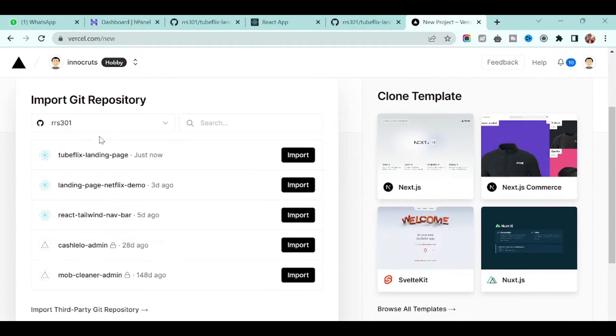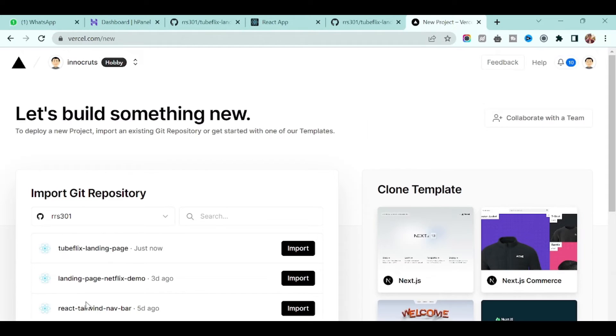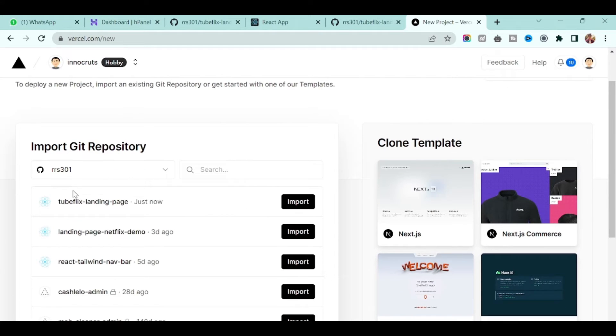Here you have to connect with the Git repository. And one more thing I forgot, if you don't have Vercel.com account you can create one.